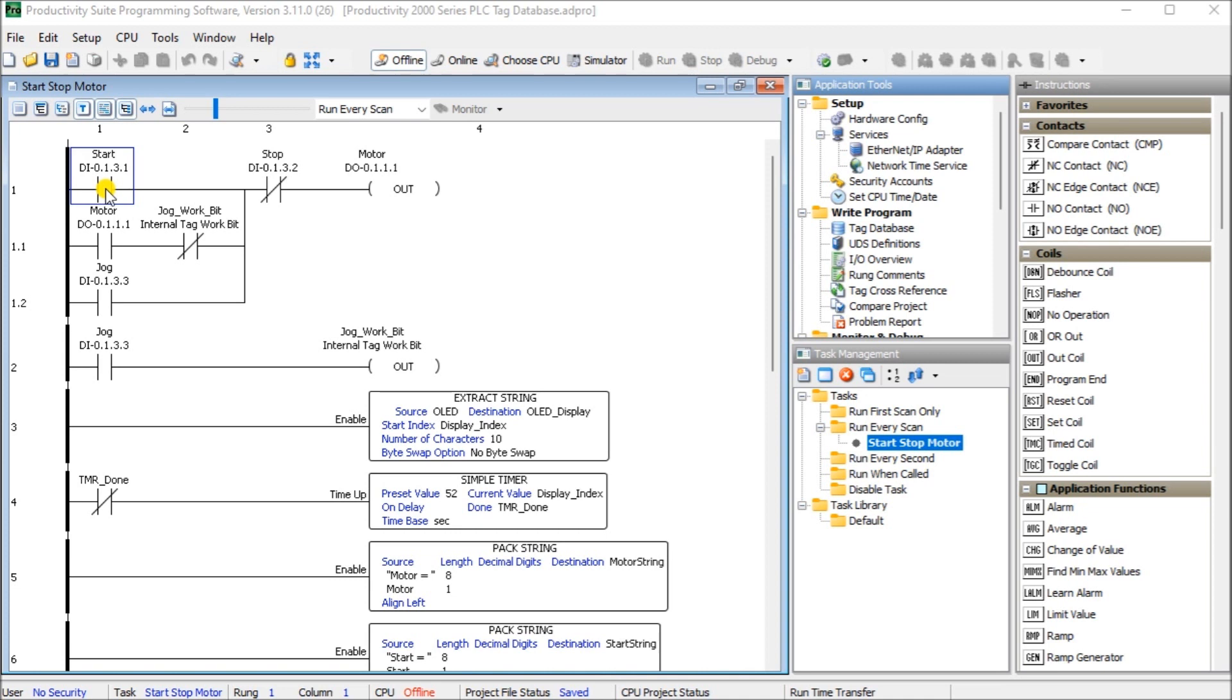We will now look at the numbering systems and database used with Productivity 2000 controller. Let's get started. Detailed information contained in the video can be found at accautomation.ca. A link has been put in the description below. If you have not watched the other videos yet, there will be links in the description below that will start you at video one. There will be links to the rest of the videos in the series as well.